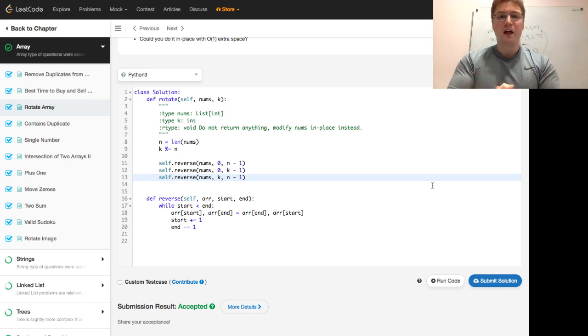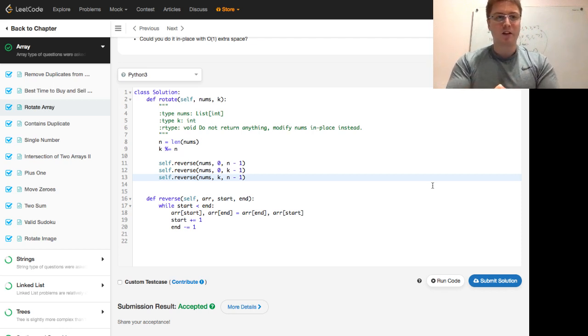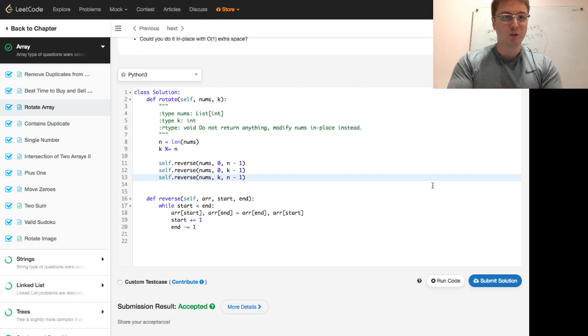This is Programmer Mitch. Next week we'll be doing the contains duplicate problem, which is a fun problem. I hope to see you then.